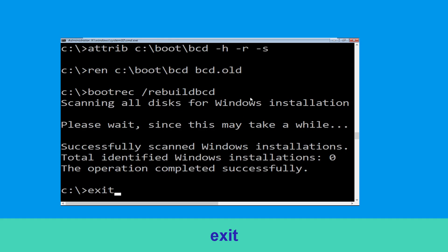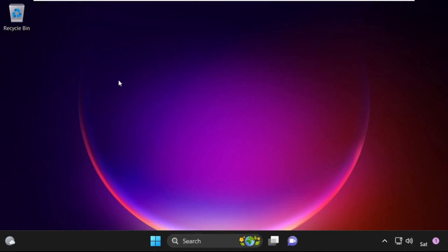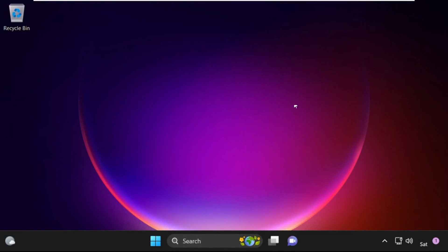Type exit and hit Enter. Now click on Continue — it will restart your system. That's it, your problem is solved and you are good to go.